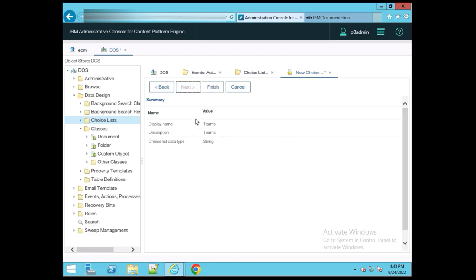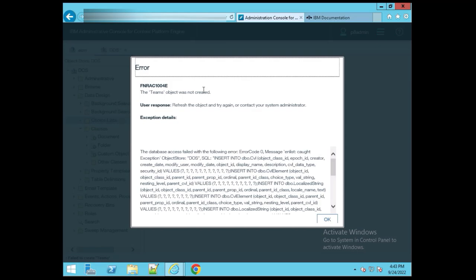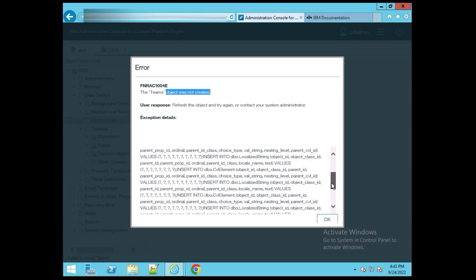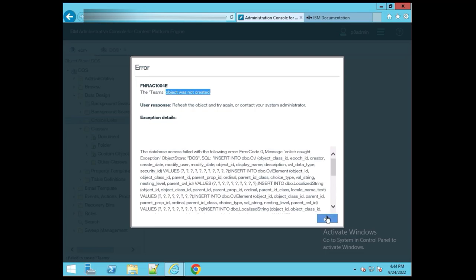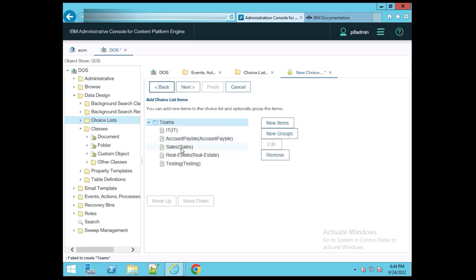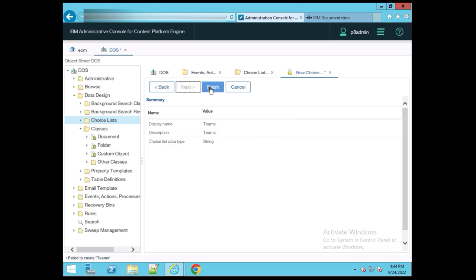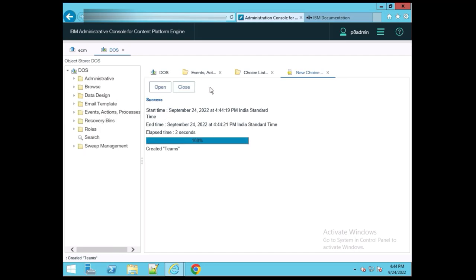You can see the display name, description, and choice list data type is String. Click the Finish button after reviewing the details. It's asking to check — not created, refresh the object and try again, go to your system administrator. There may be some issue during creation. Let's try once again — going back and removing some items, then click Finish. It's created.